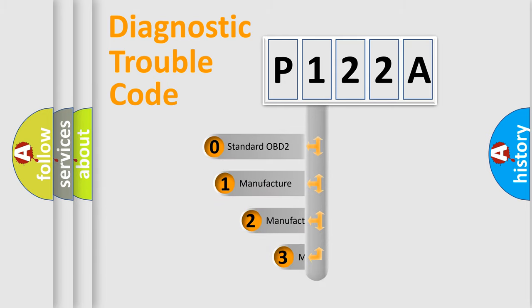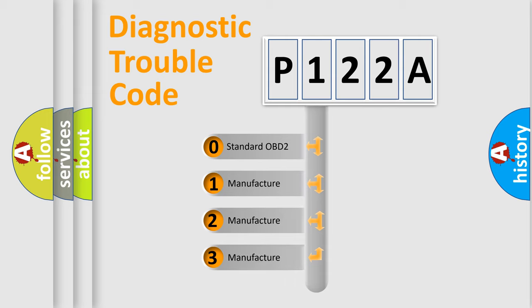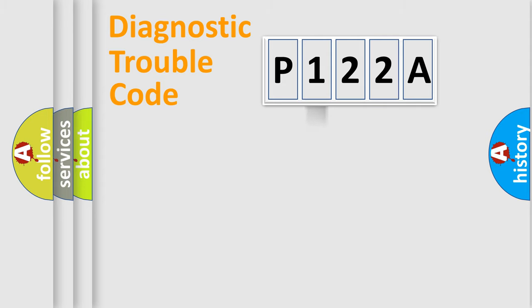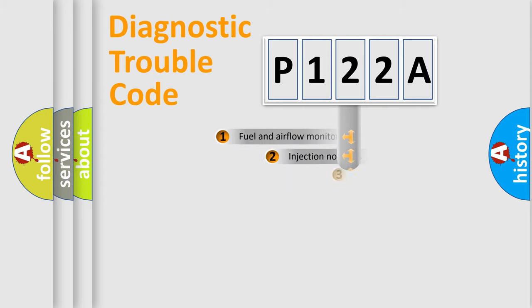If the second character is zero, it is a standardized error. In the case of numbers 1, 2, or 3, it is a manufacturer-specific expression of the car-specific error.